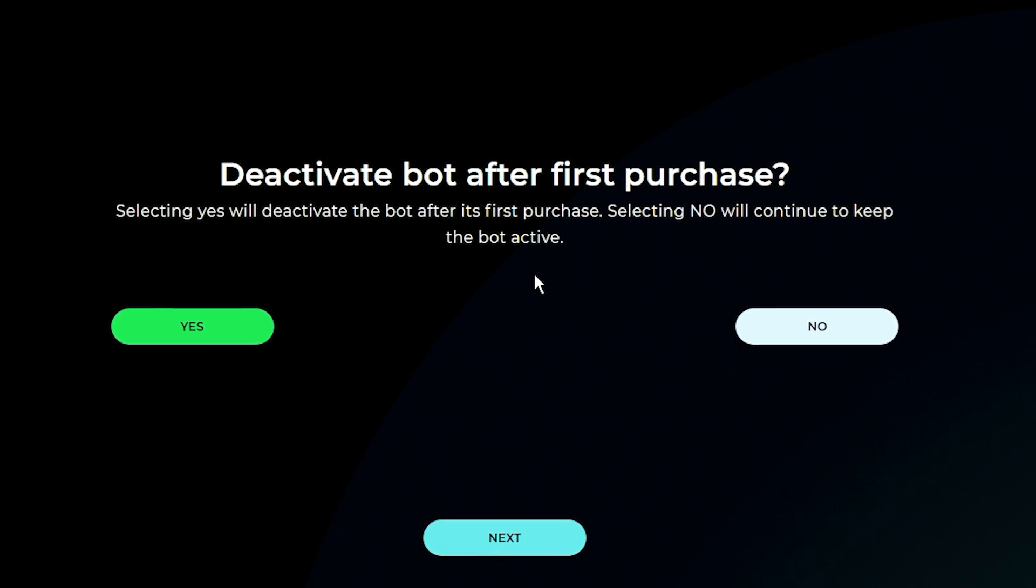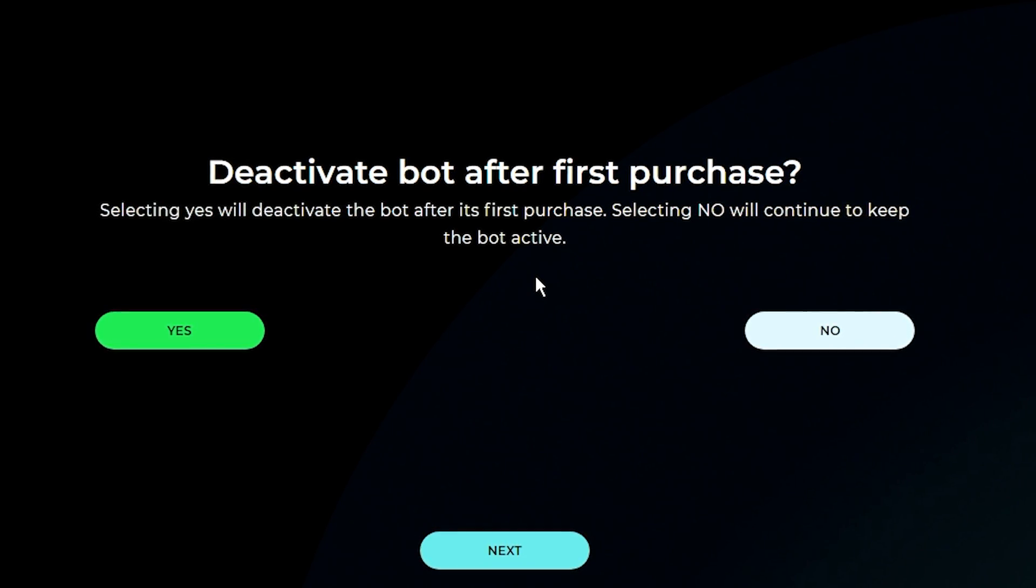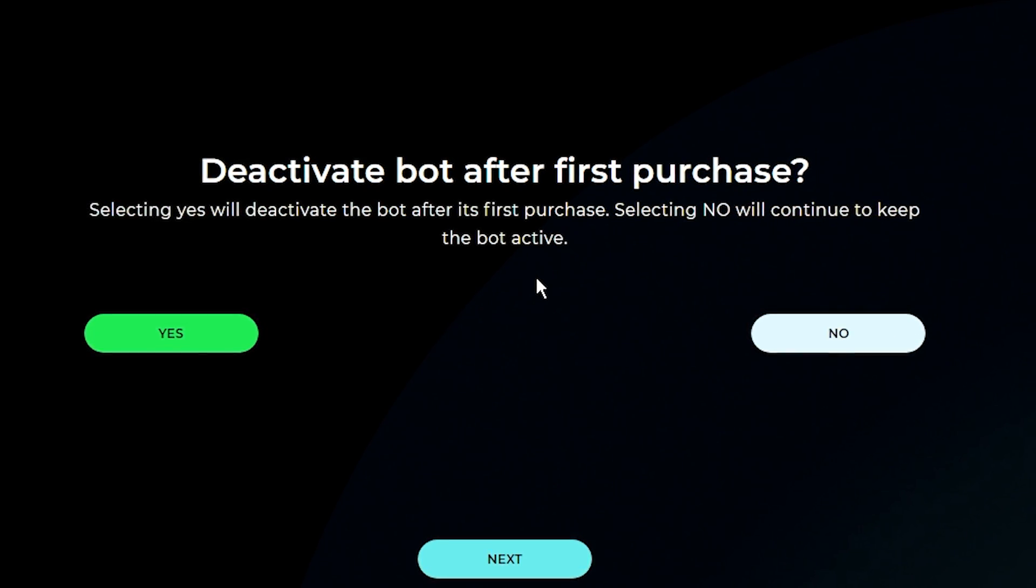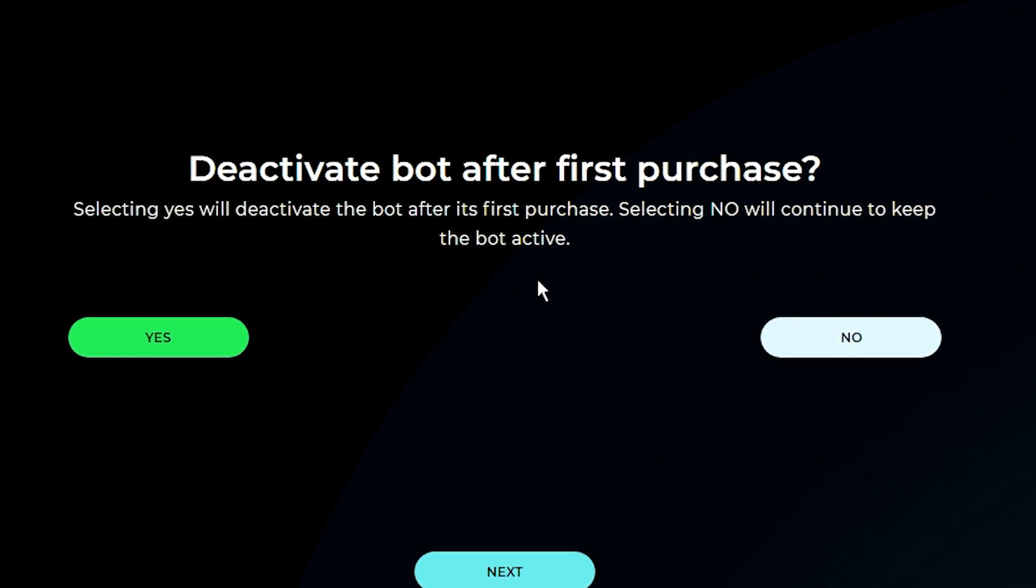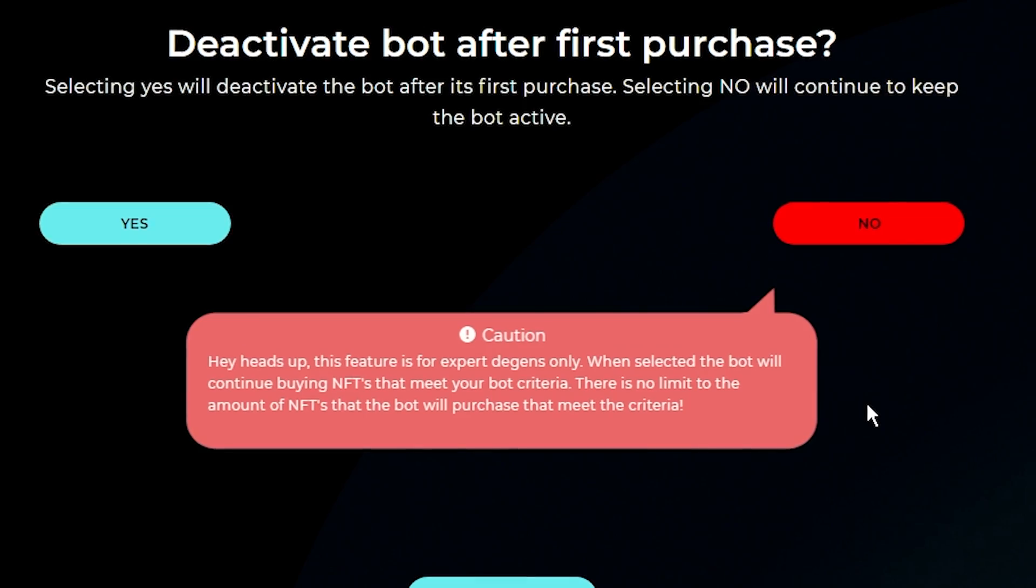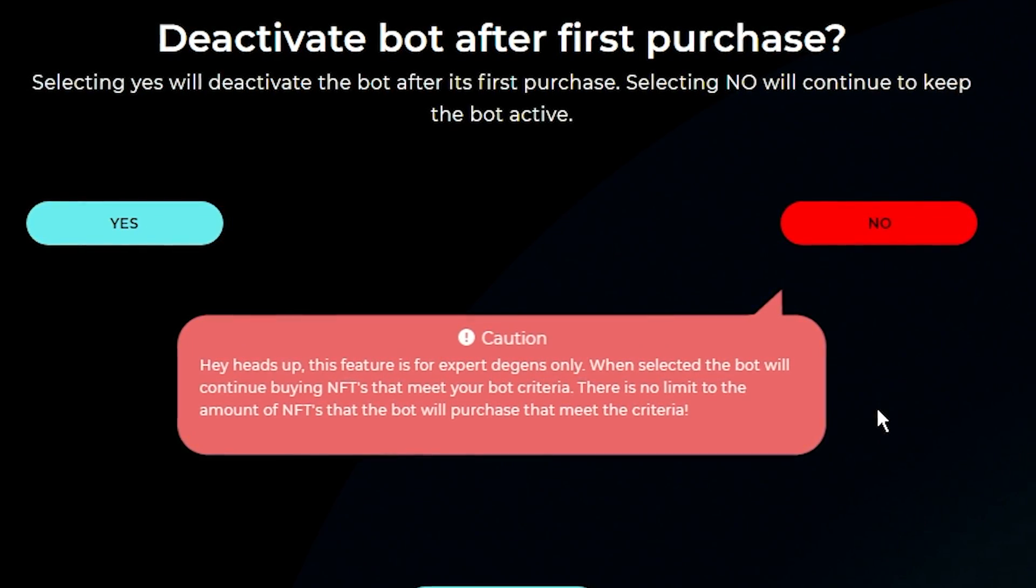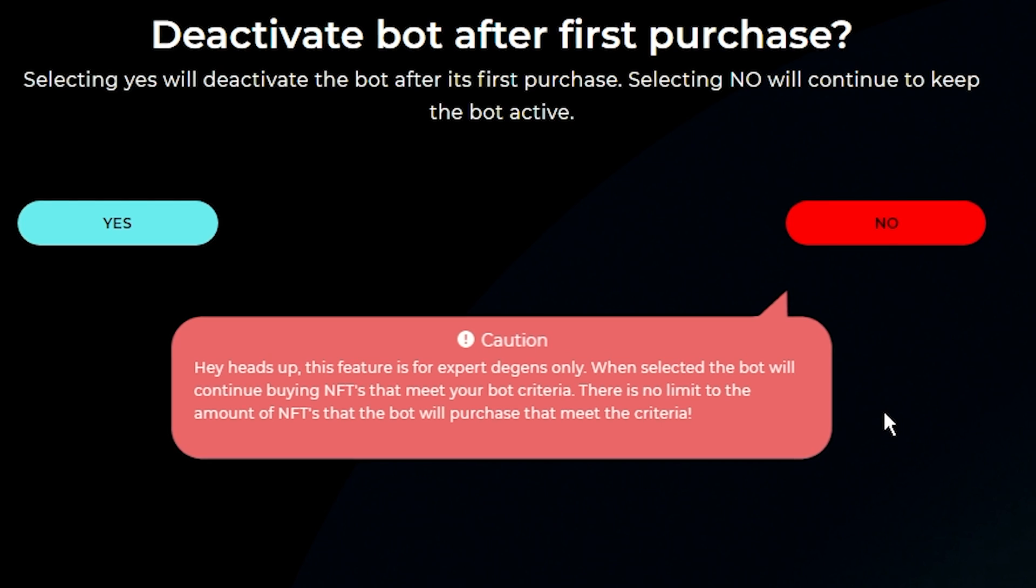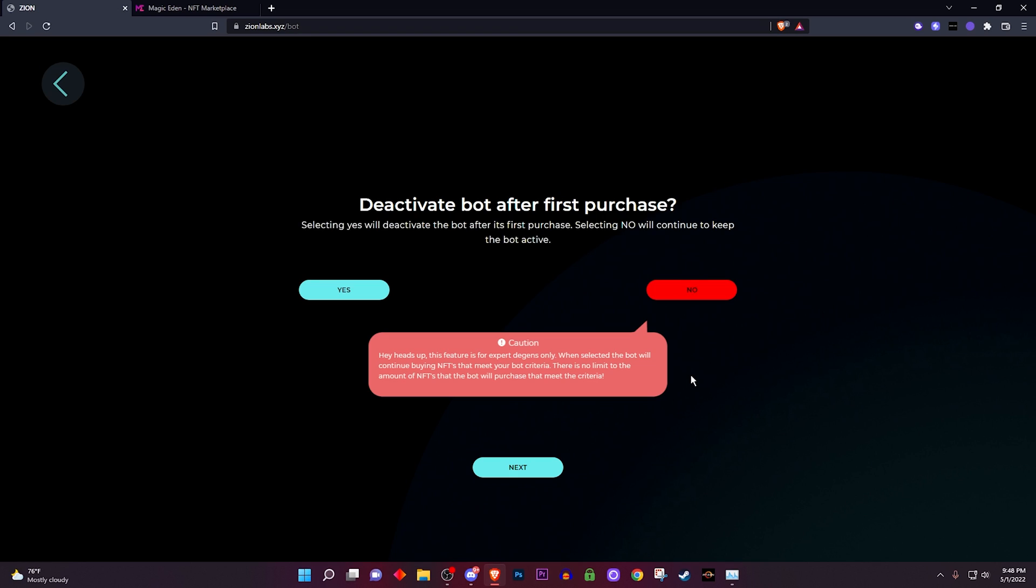And right here it says deactivate bot after first purchase question mark. Selecting yes will deactivate the bot after its first purchase, selecting no will continue to keep the bot active. So when you click on no you will get this caution message basically saying it's only for expert degens only. So if you have this on it'll continue trying to buy and take money off of your wallet, so this is if you're just trying to let it continue sniping.